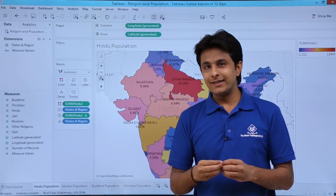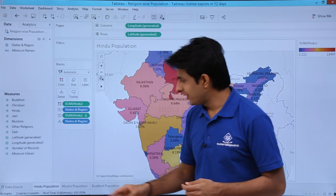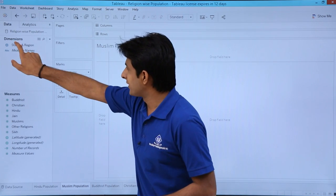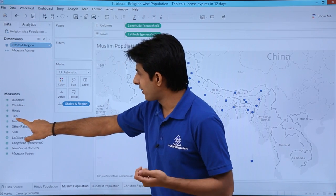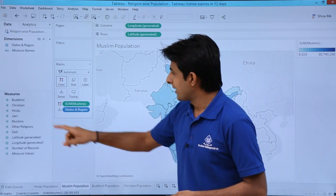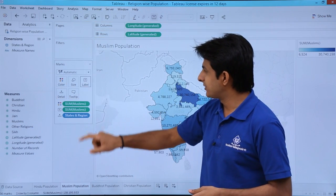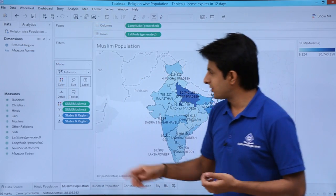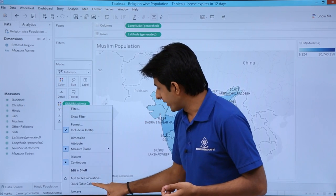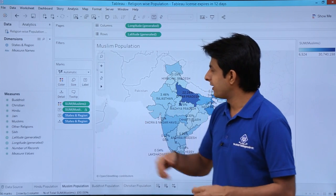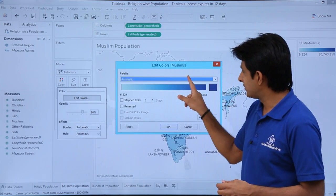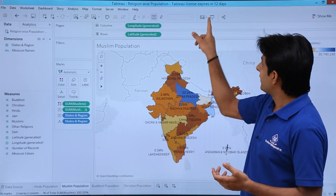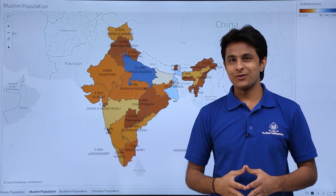Let us see one more example — within 30 to 40 seconds you can create this kind of map. I will show how to find out the population of Muslim religion in different parts of the country. First, double-click on 'state and region.' Second, pick up 'Muslim' and put it into the colors shelf. Then pick up 'Muslim' and put it into the labels shelf. Pick up 'state and region' and put it into labels. Click the dropdown on 'sum of Muslims,' select 'quick table calculation,' then 'percentage of total.' To change the color, click colors, edit colors, and select 'orange-blue-white.' Apply and OK. It is done.